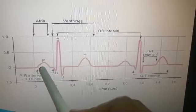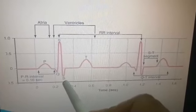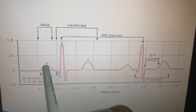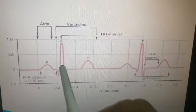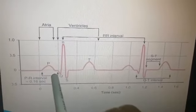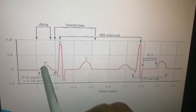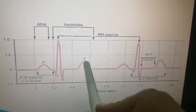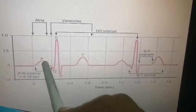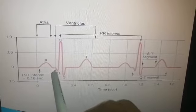The P wave shows atrial depolarization and atrial contraction. The QRS complex shows ventricular depolarization and ventricular contraction. The T wave depicts ventricular repolarization. This raises the question: where is atrial repolarization? It is hidden within the QRS complex region, but there is no separate visible wave for it — this will be discussed later.